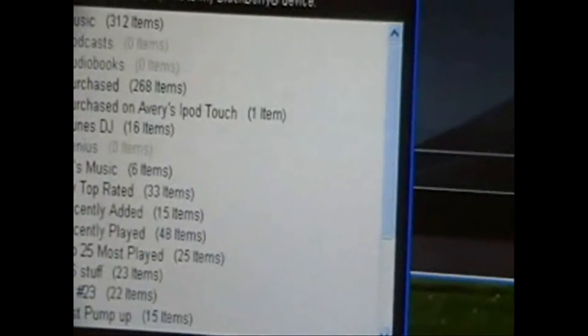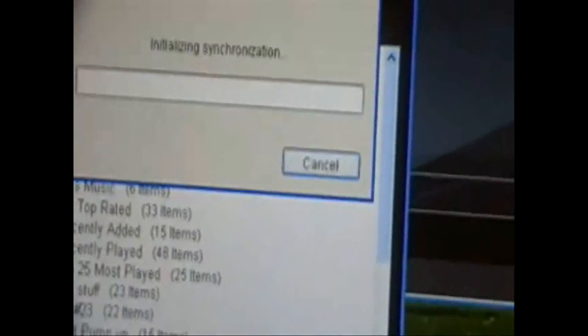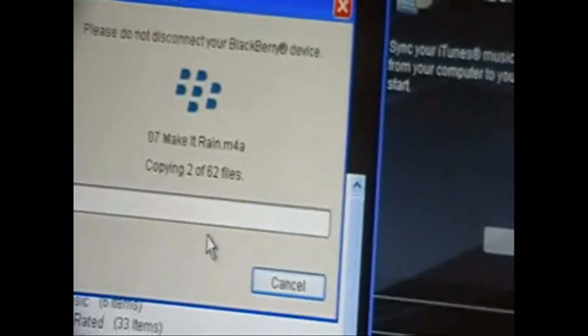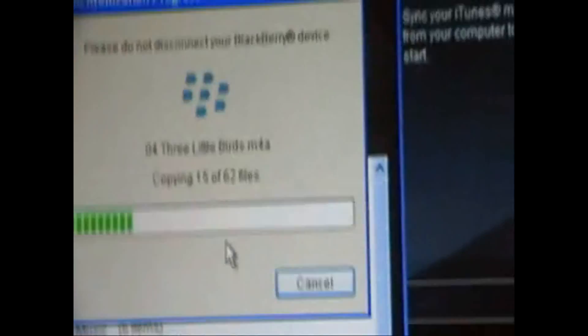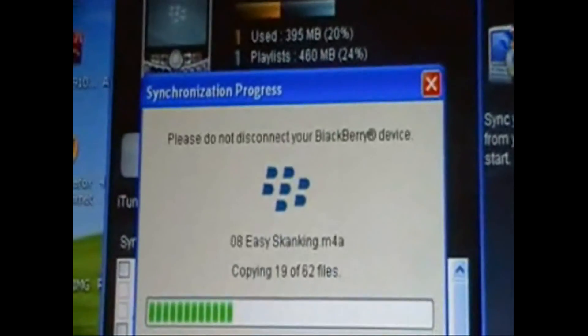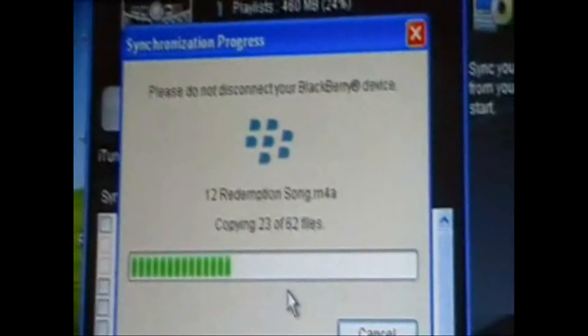and then you just click Sync. And then it'll pull this up. It syncs fairly fast, and that's basically it for this way of putting music on your BlackBerry.